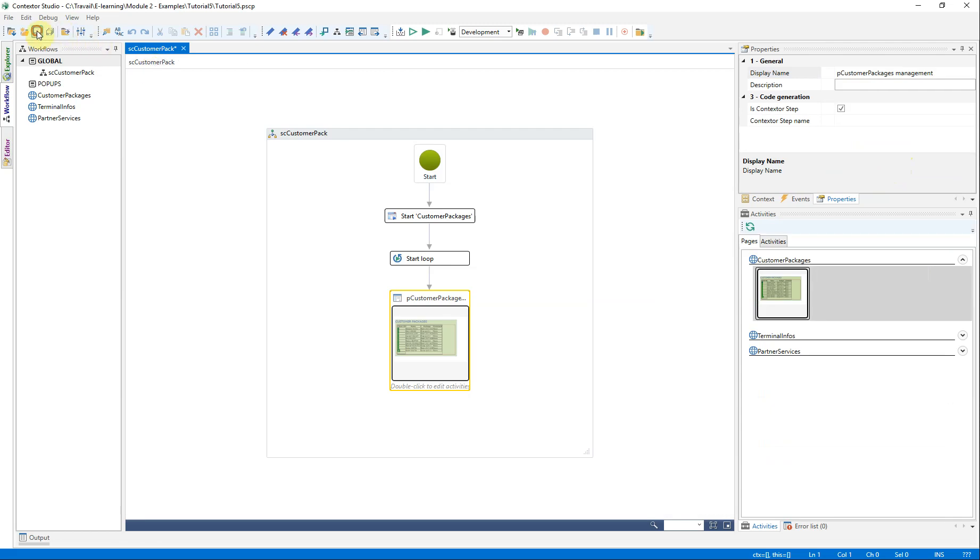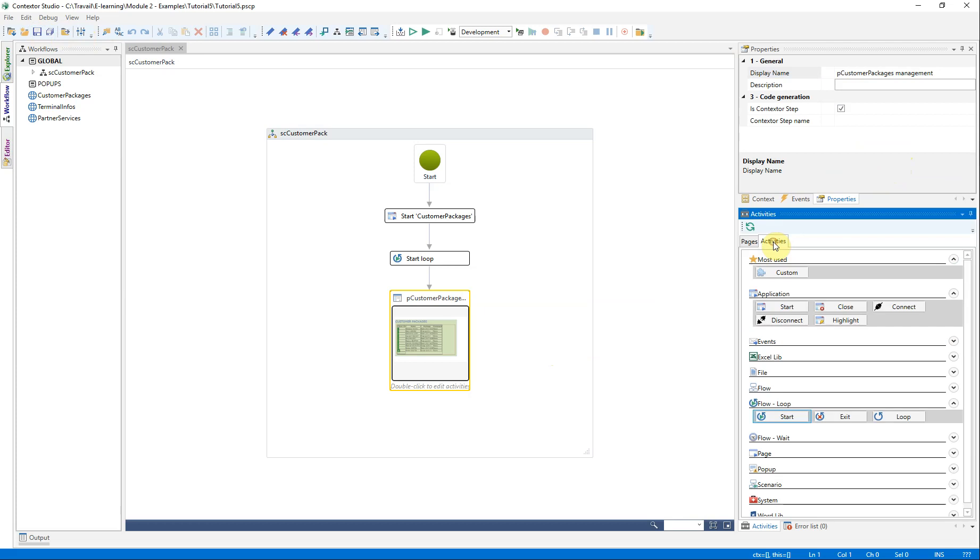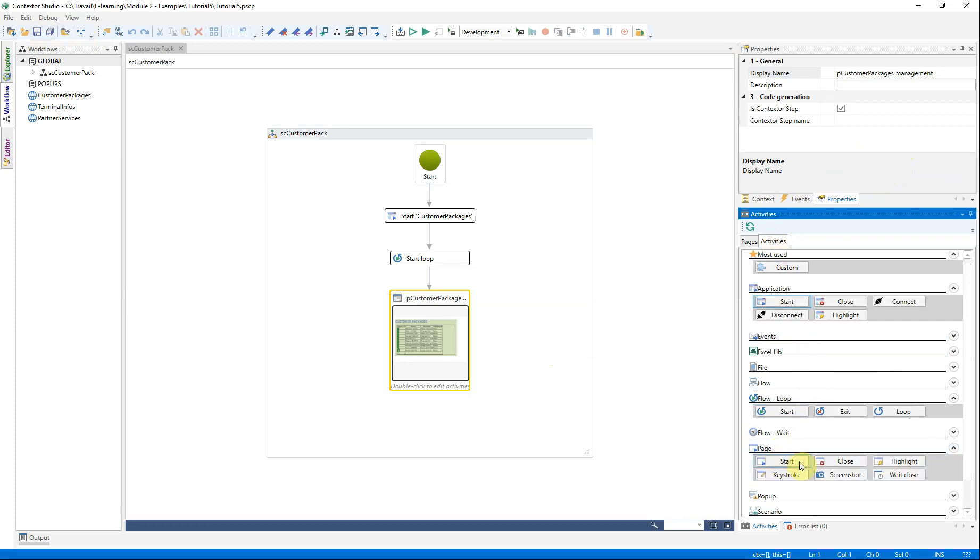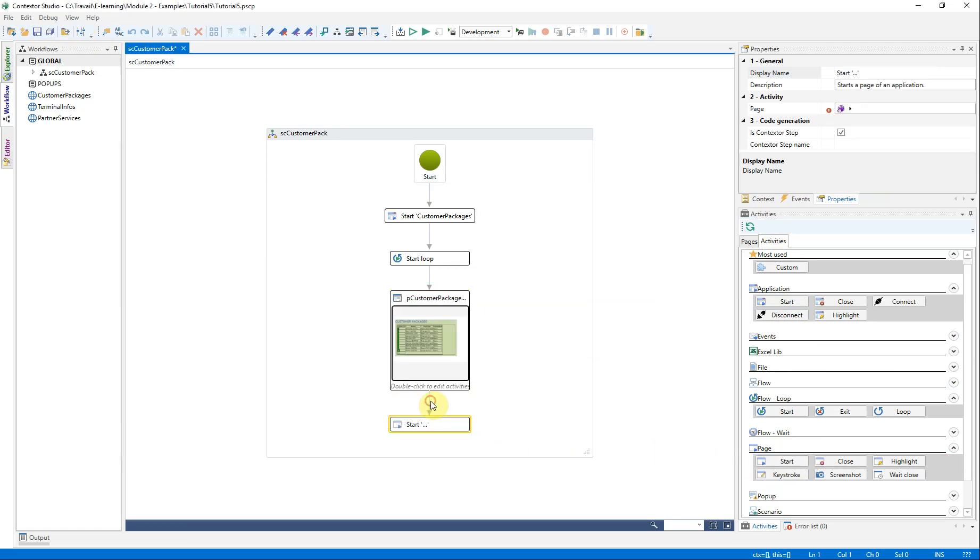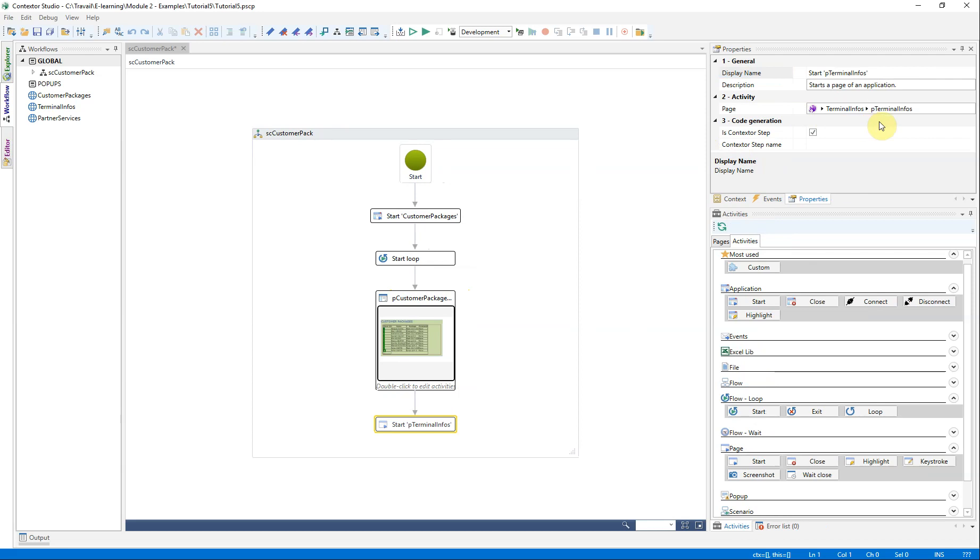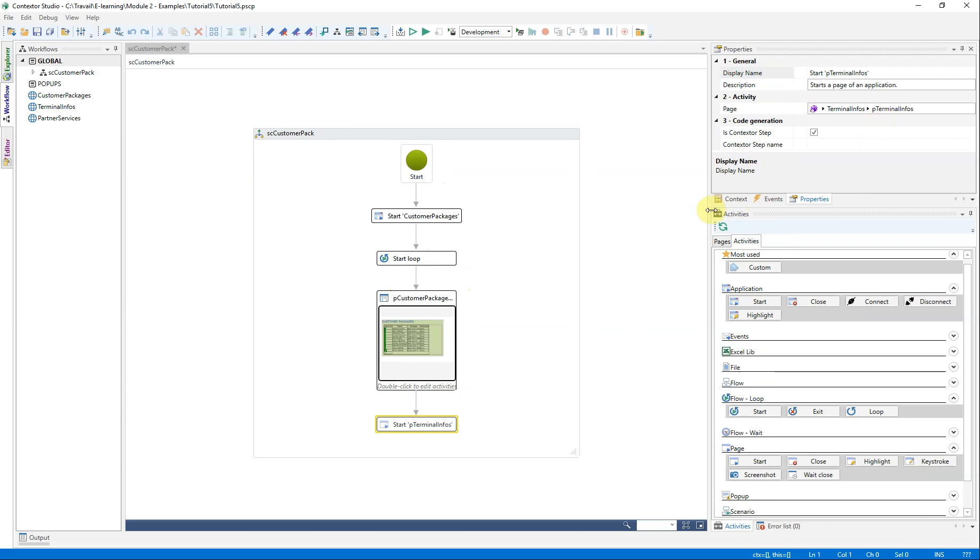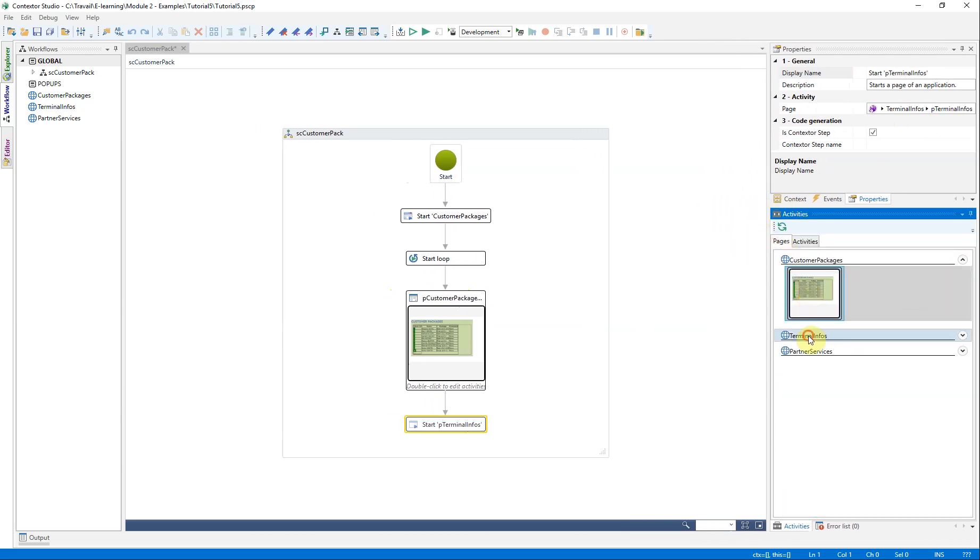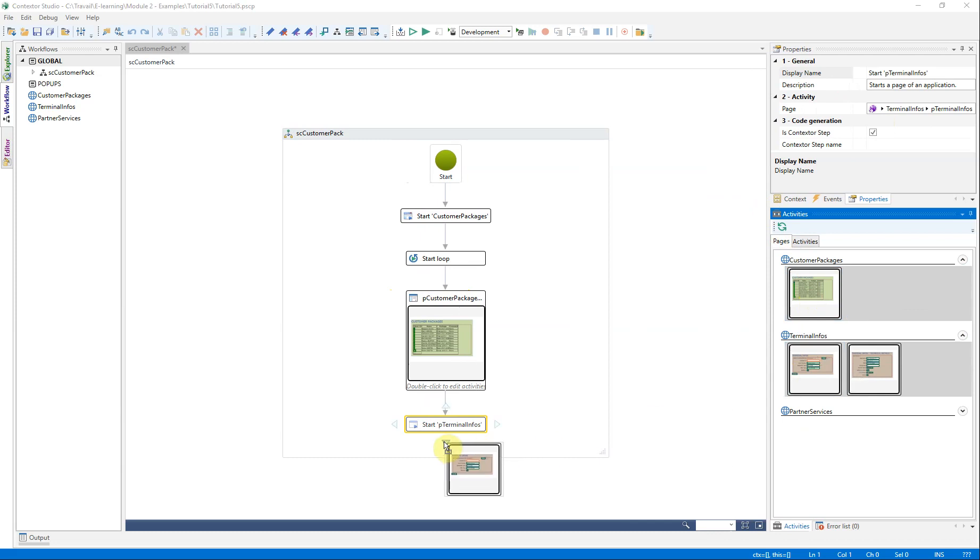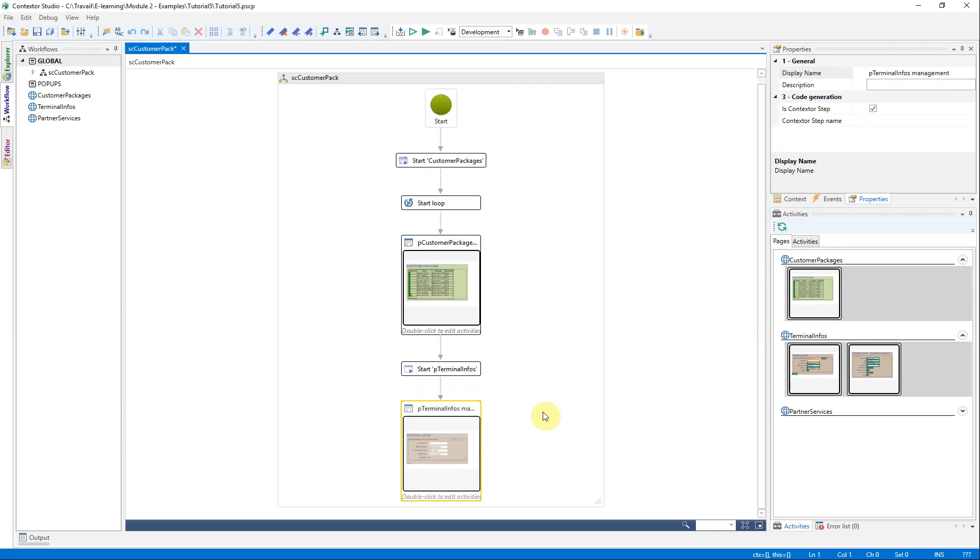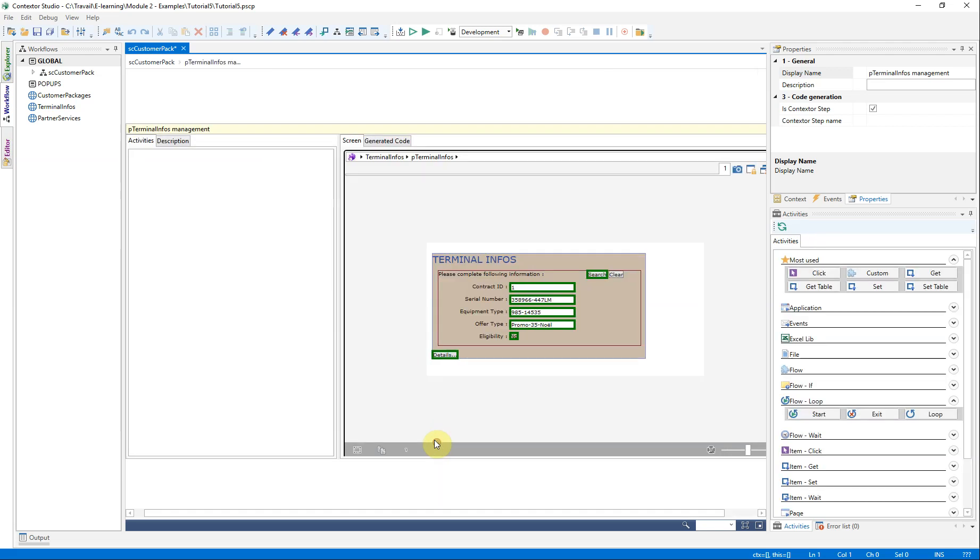A small backup and we continue by launching the terminal info page. Attention! This is the activity of launching a page and not an application. Indeed, this application has two pages.